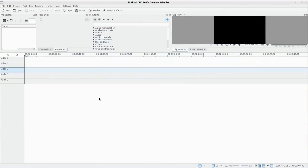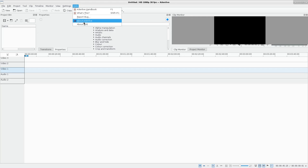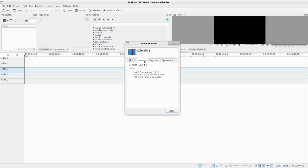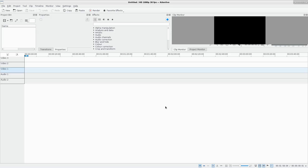Okay, here we are working in Kdenlive. Just want to point out what version I'm running so you're aware. About Kdenlive version — I'm running version 16.04.3. These are the things it's built upon, and today we're going to look over the basic interface.